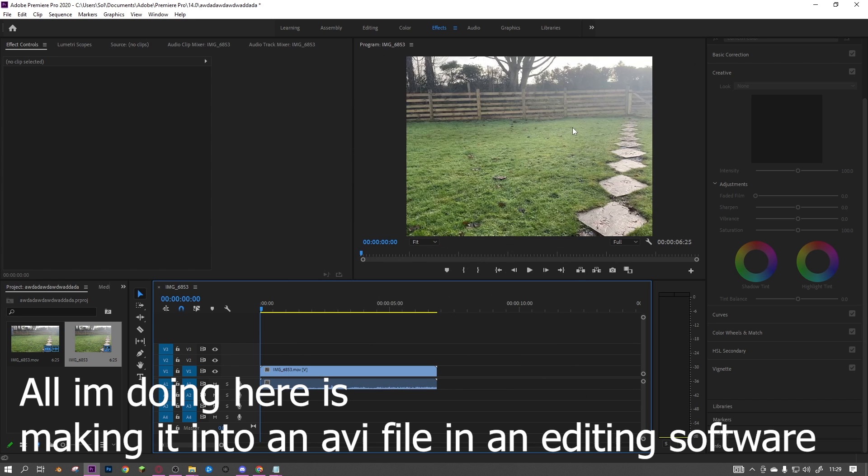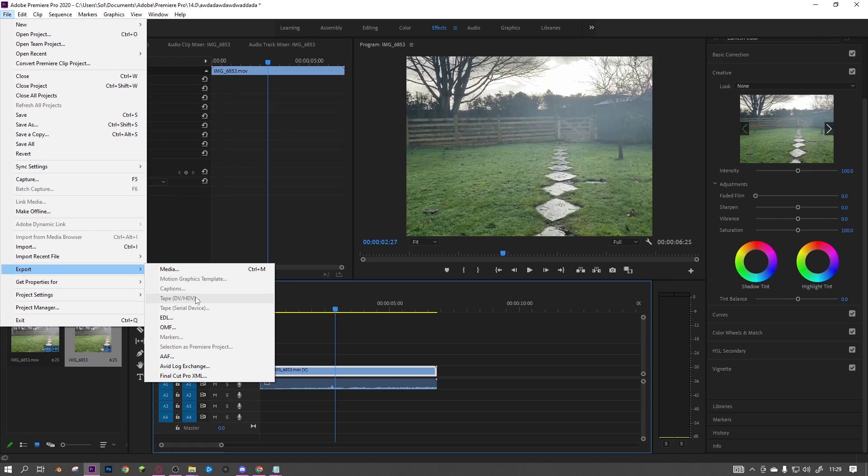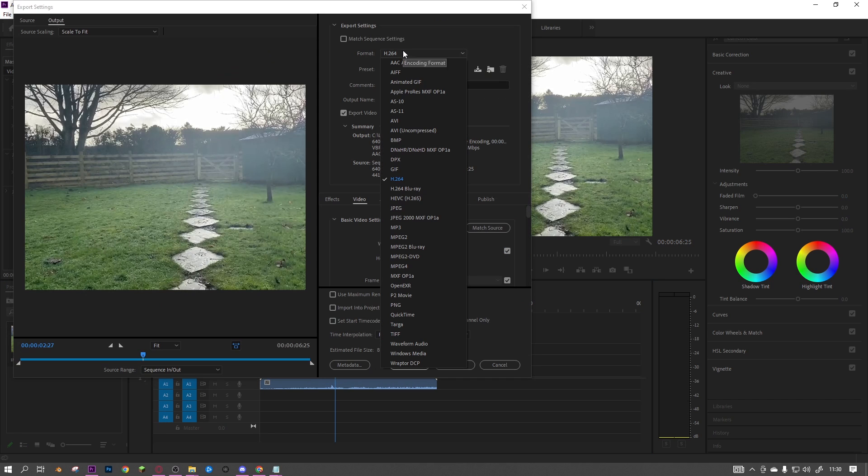One main thing: it has to have audio. If you're putting it into Virtual Dub, it's not going to work if it doesn't have audio, so make sure it has any type of audio. Also, another main thing - it has to be exported as AVI or it has to be an AVI file.